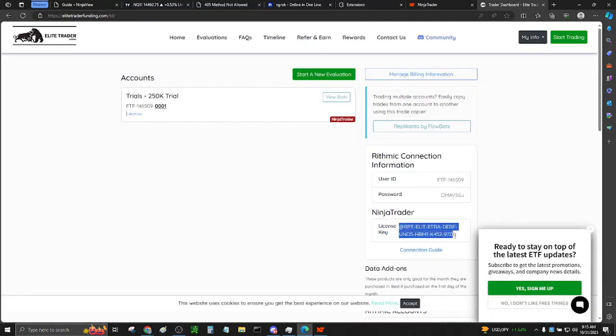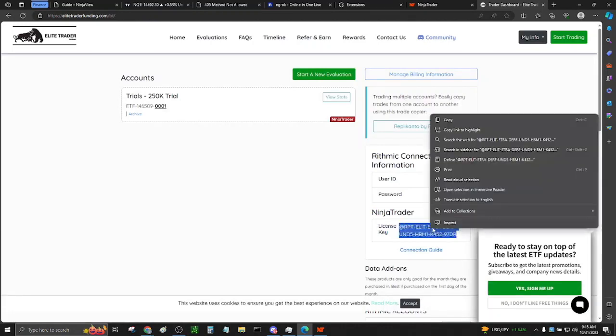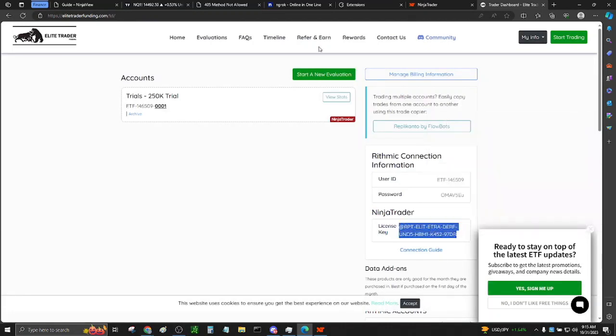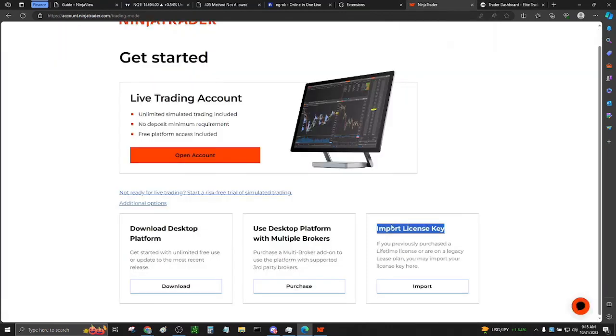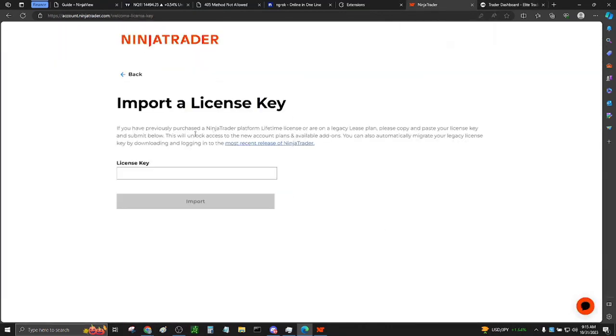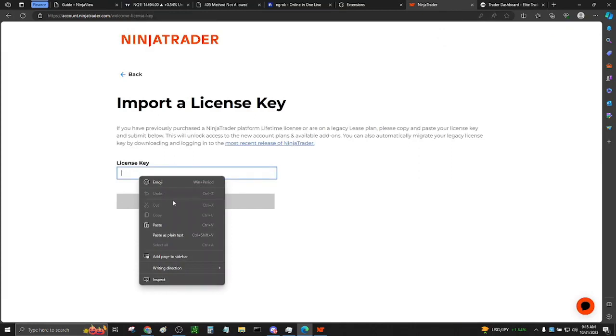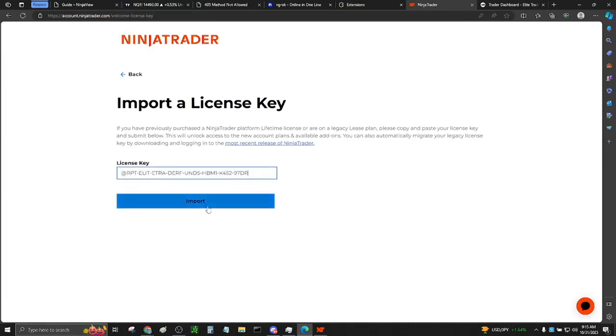Go back to ninjatrader.com. Import the key. Paste it here and click Import. It should say Successfully Saved.